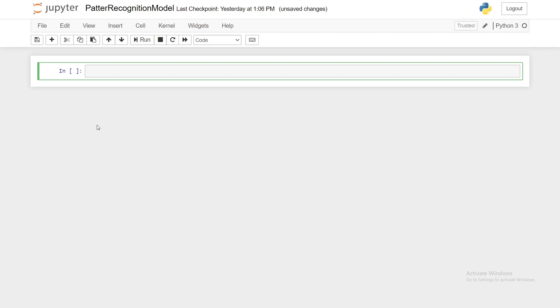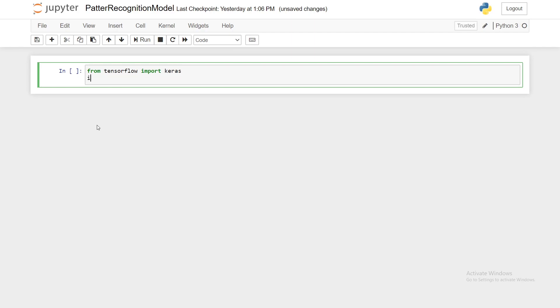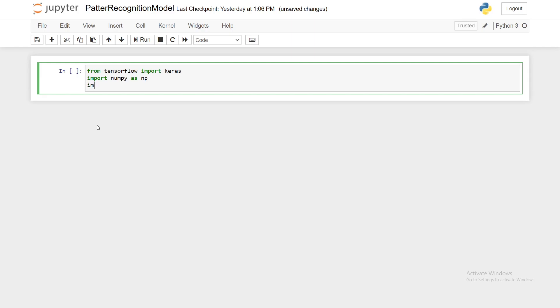So first let's start with importing our libraries. From tensorflow import keras. We'll import numpy as np and lastly we'll import math as well.